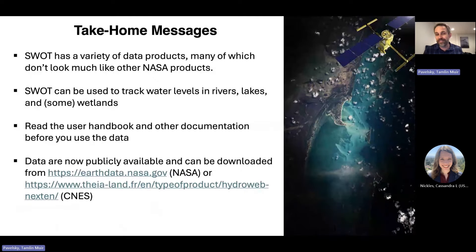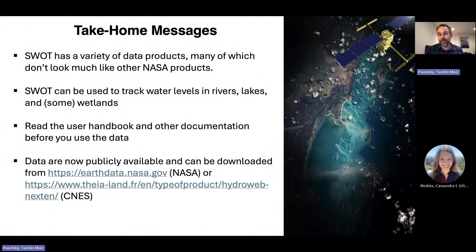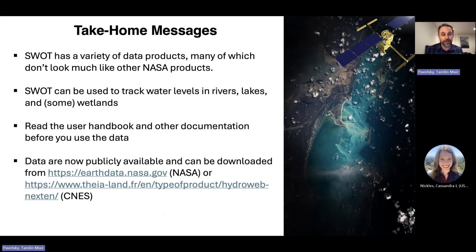My take-home messages: SWOT has a variety of data products, many of which don't look like other NASA data products. It can be used to track water levels in rivers, lakes, and wetlands. My recommendation is to read the user handbook and other documentation before using the data. You can download the data from either NASA or CNES. Thank you very much, and go SWOT.